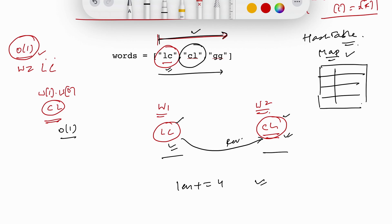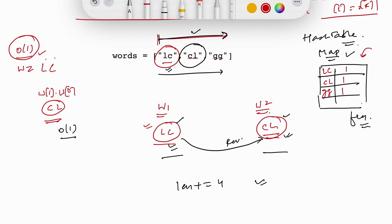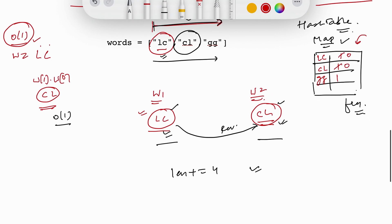I need to track frequency of these words. If I create a frequency map: 'lc' is one, 'cl' is one, 'gg' is one. When I pick 'lc' and its reverse 'cl' is present with frequency greater than zero, I use both. After using them, both frequencies become zero and the length is incremented by four. For 'cl' we can no longer use it since its frequency is already zero.